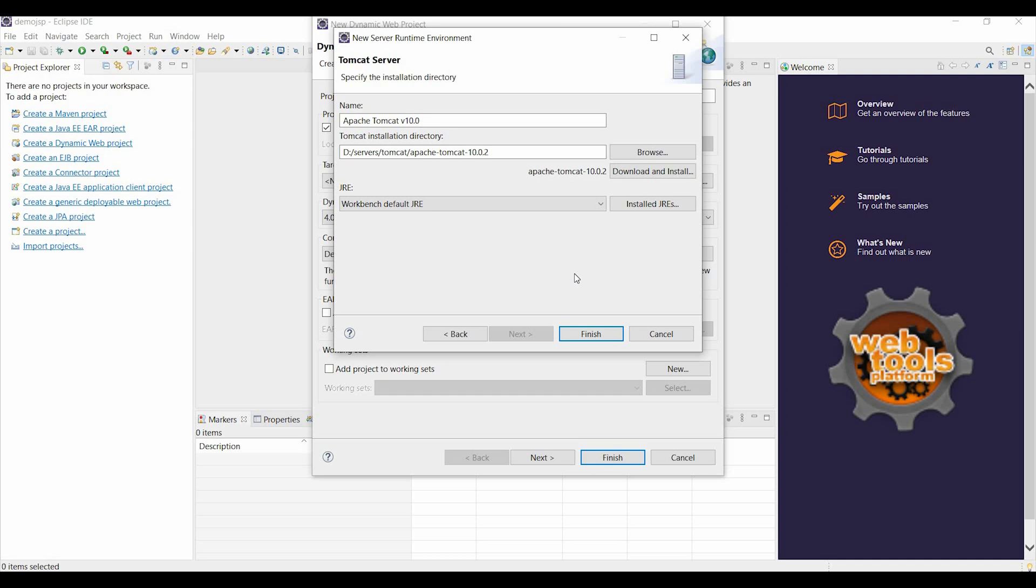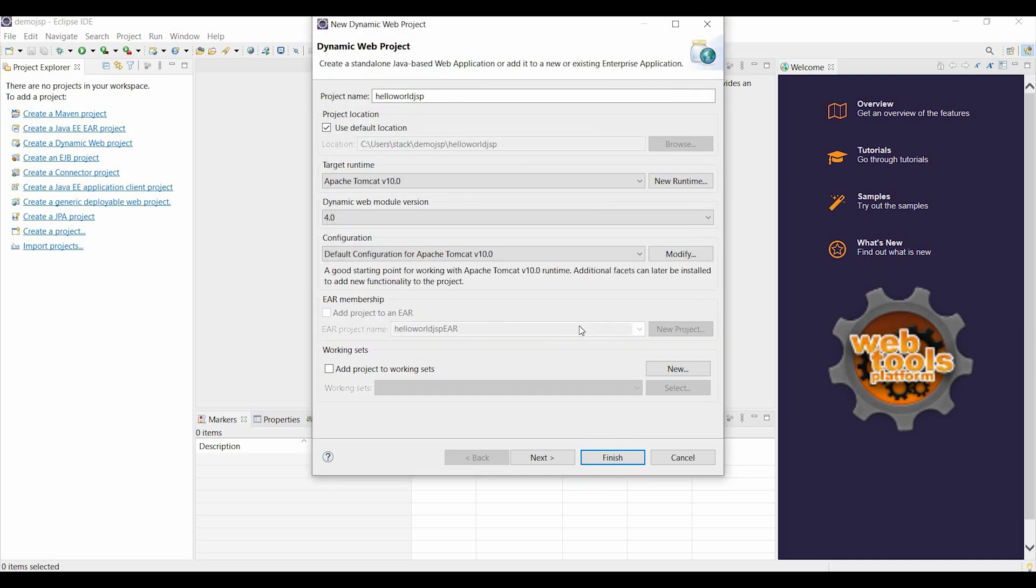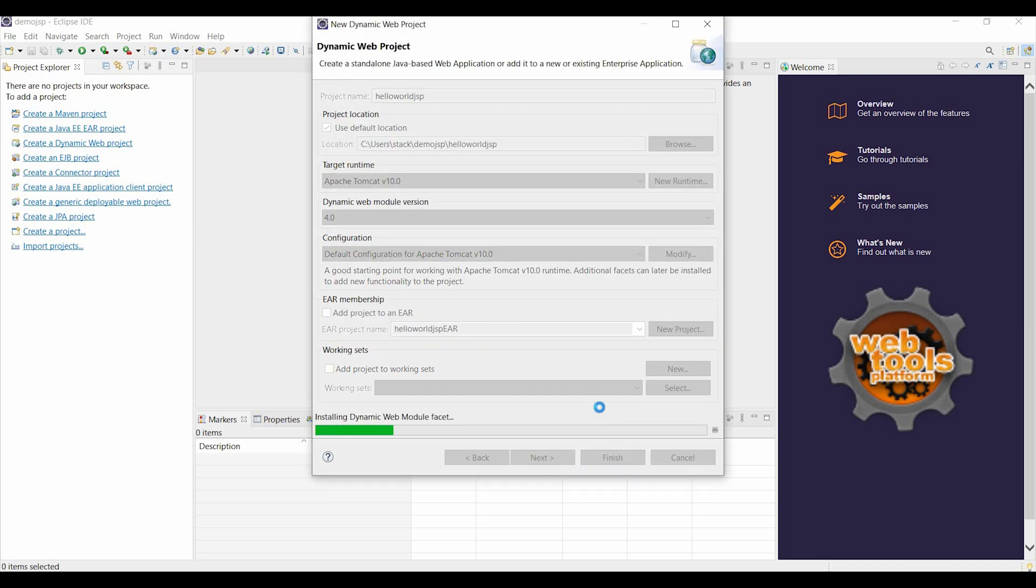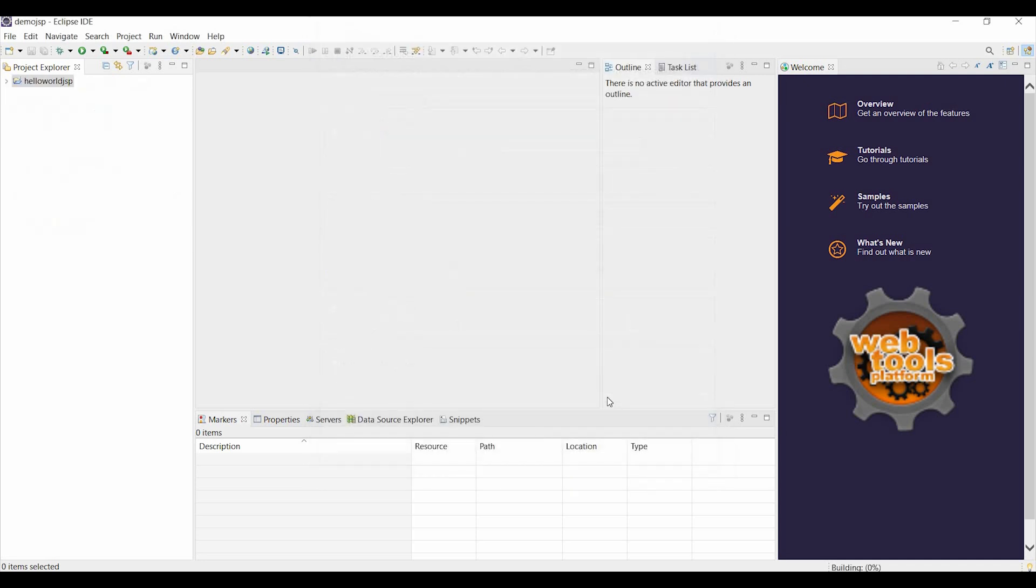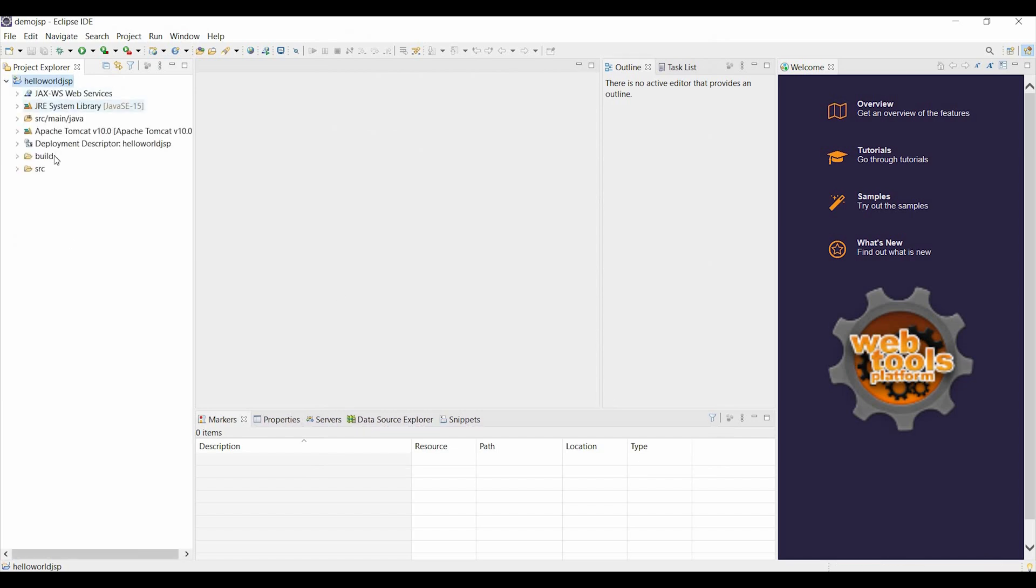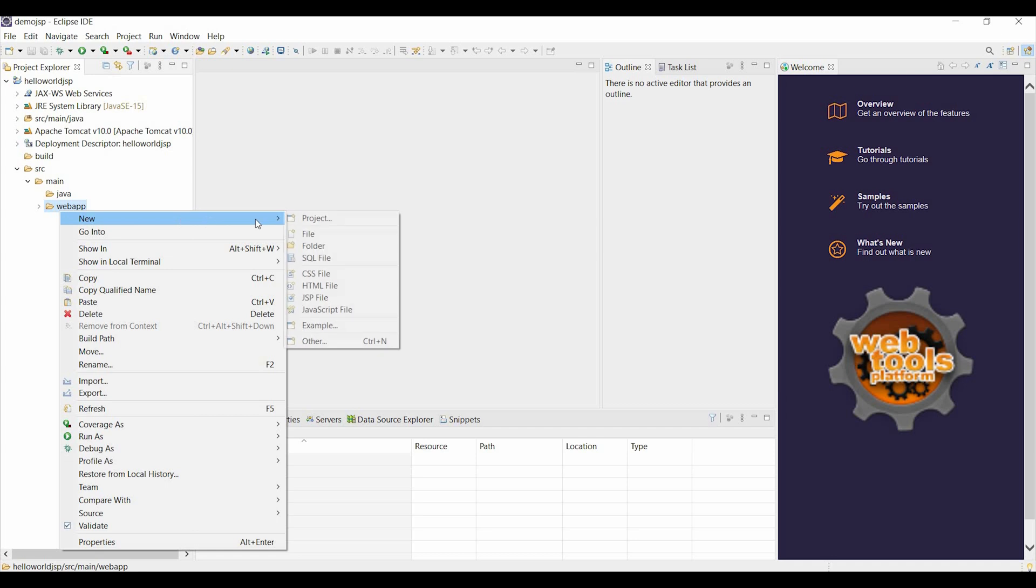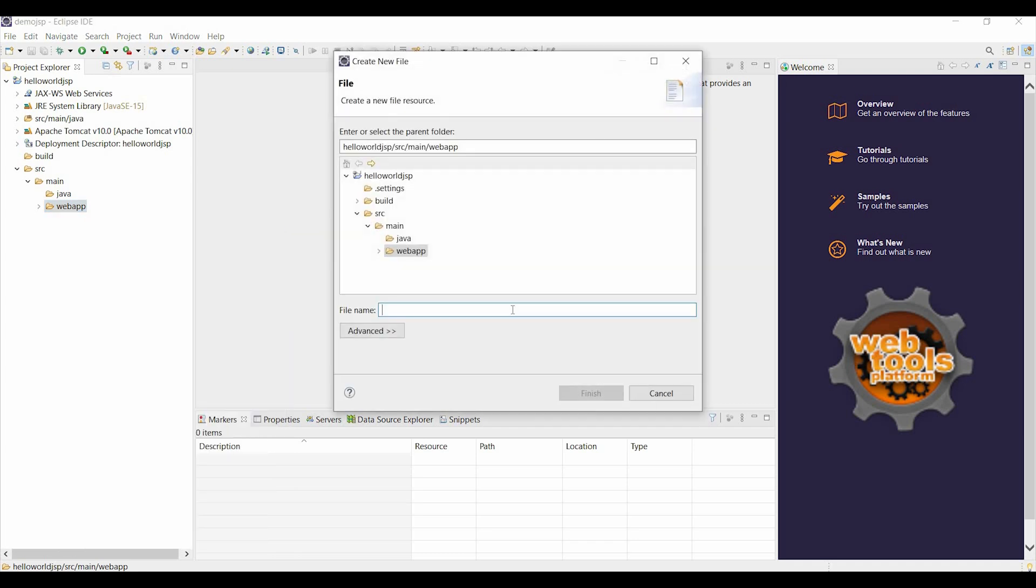Then click on finish. Now open the project using the project Explorer, go to build, open the main folder from the source. Right click on webapp folder, choose file.